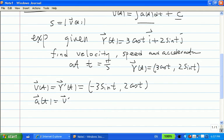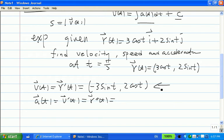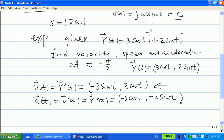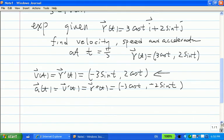Acceleration is the derivative of your velocity, which also means the second derivative of your position function. So taking the derivative of each component of the velocity gives you −3cos(t) and −2sin(t). We now have velocity and acceleration for any moment t.